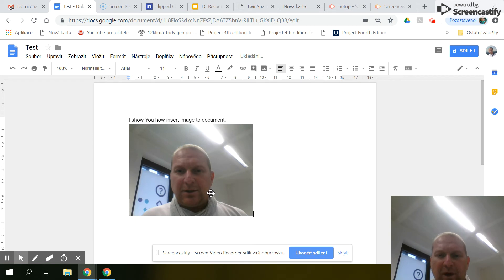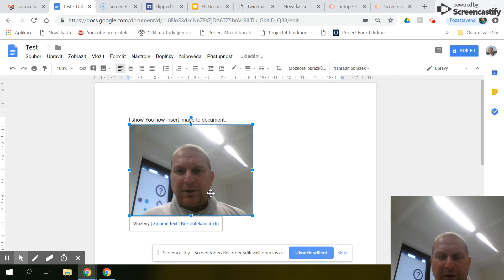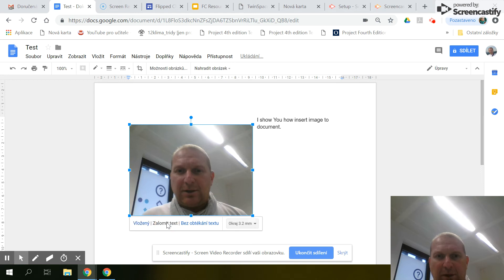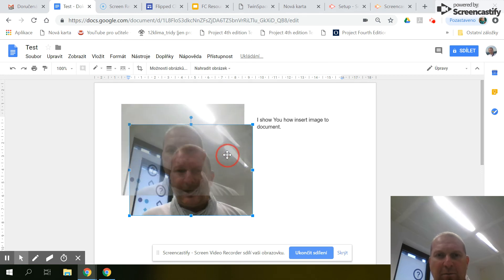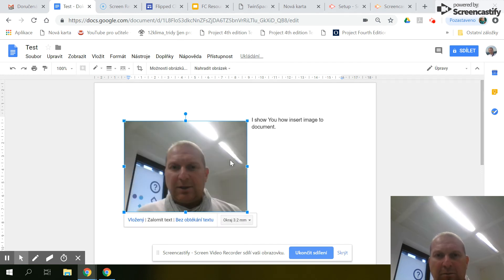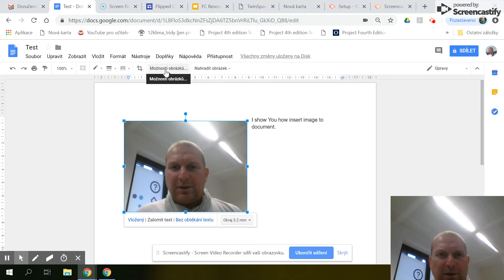Now I can edit this picture. If you want to do something with the picture, there is crop.